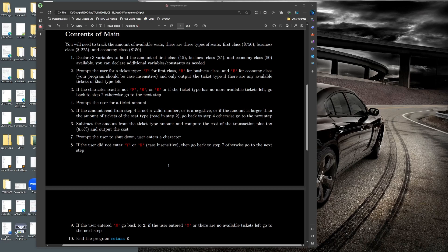Step three: after the user enters a character, if it's not F, B, or E, or if the selected ticket type is no longer available, go back to step two and re-prompt. For example, entering X re-prompts. So steps two and three form an inner loop. There are two conditions that trigger re-prompting: invalid seat type, or valid seat type with no remaining tickets. If either occurs, loop back; otherwise, continue.